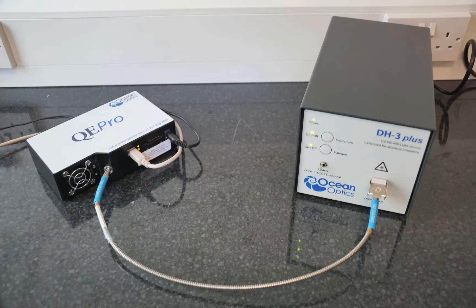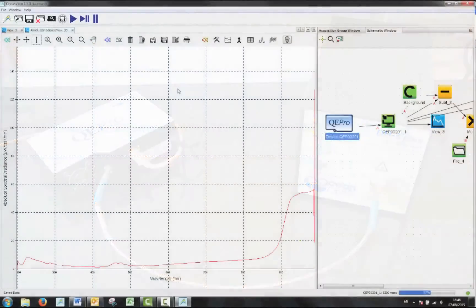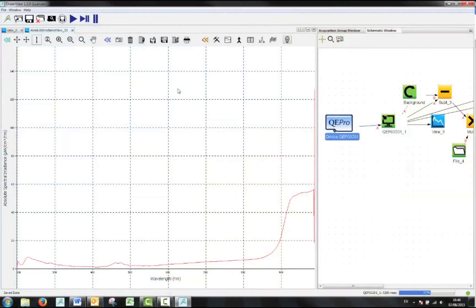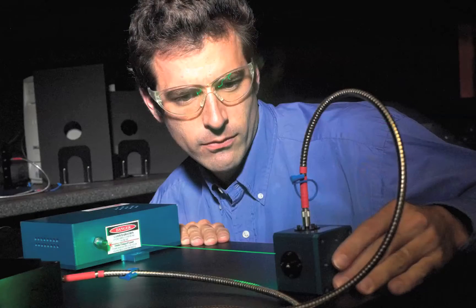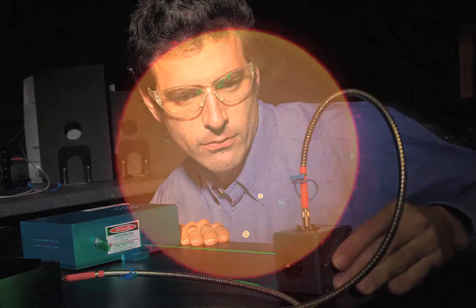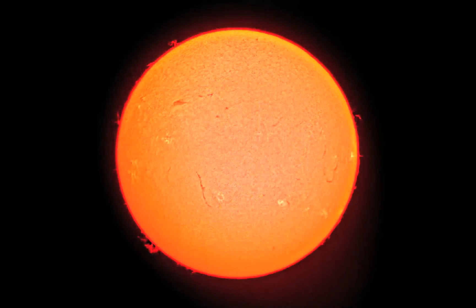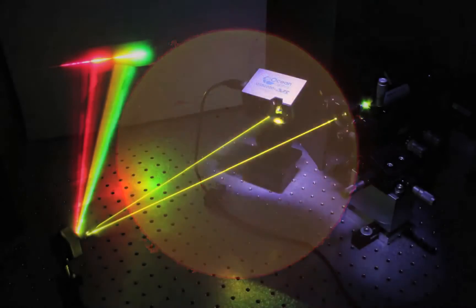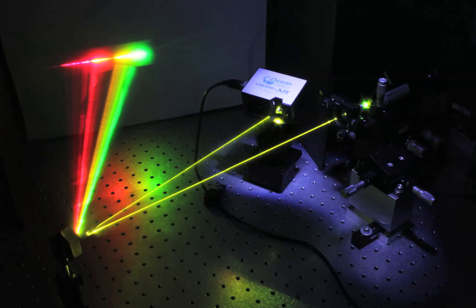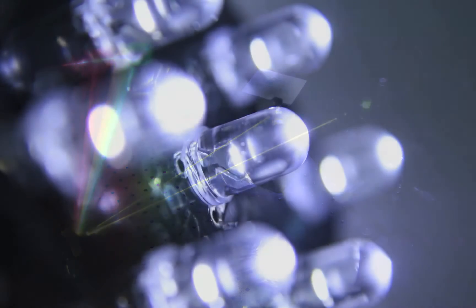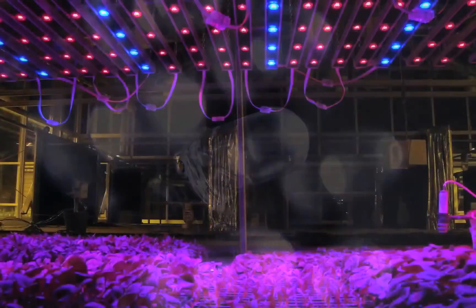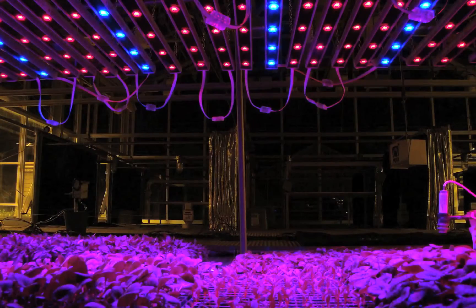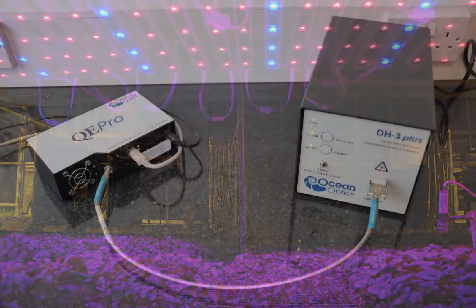This video will demonstrate how to take measurements that are calibrated for absolute irradiance using Ocean Optics equipment. An absolute irradiance calibration can be essential when performing measurements that need to relate to absolute values. The absolute irradiance data can be compared with any other absolute irradiance measurements and removes the individual response of the system that you are using.